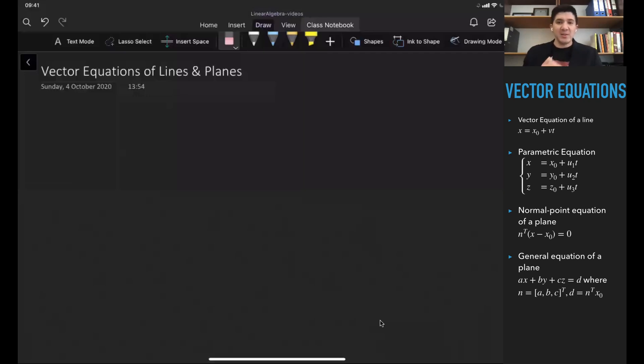My name is Bokhadir Achmedev. In this video lecture we are going to discuss about the equations of lines and planes using vectors.